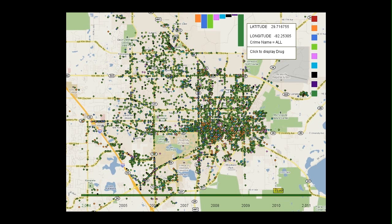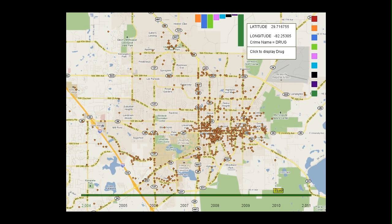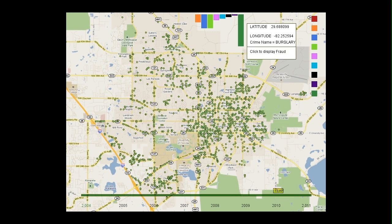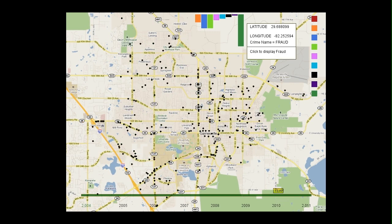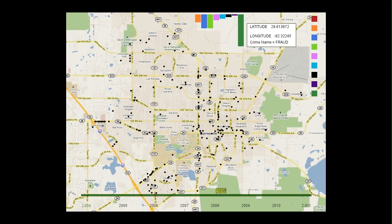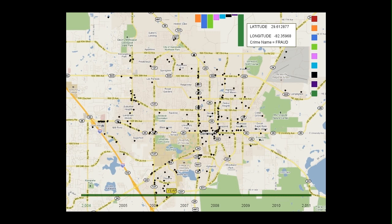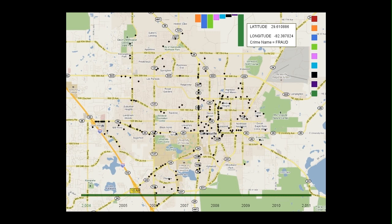Users can choose to view only certain types of crime, such as drug-related, burglary, and fraud. An interactive timeline is also provided so users can see how crime statistics change over time.